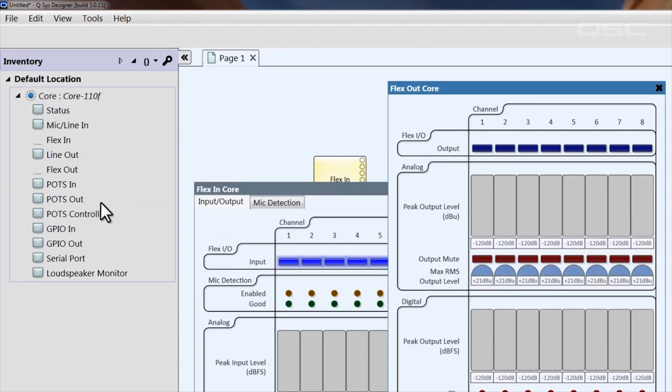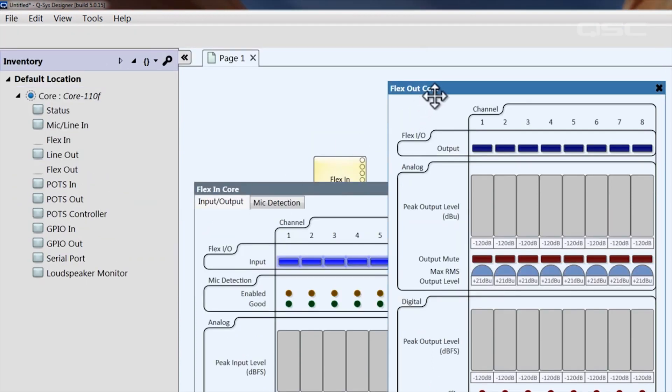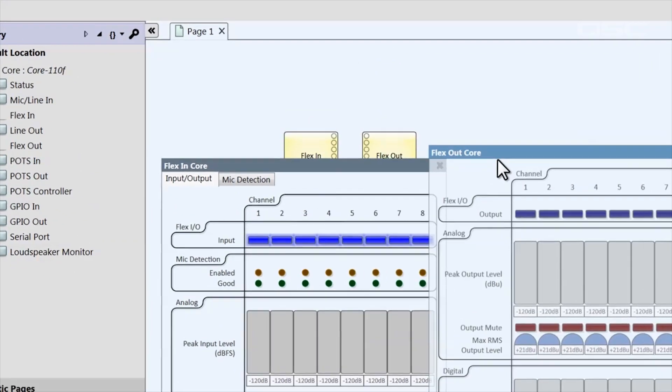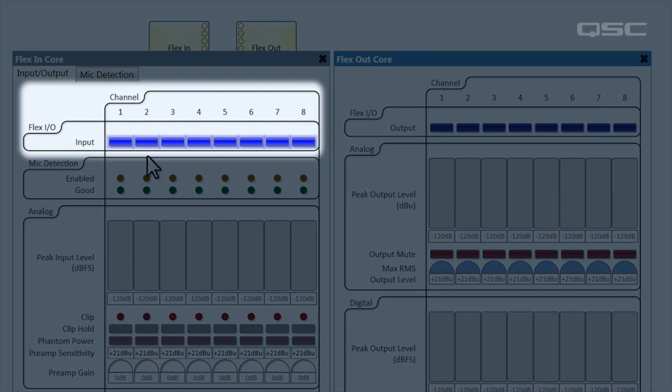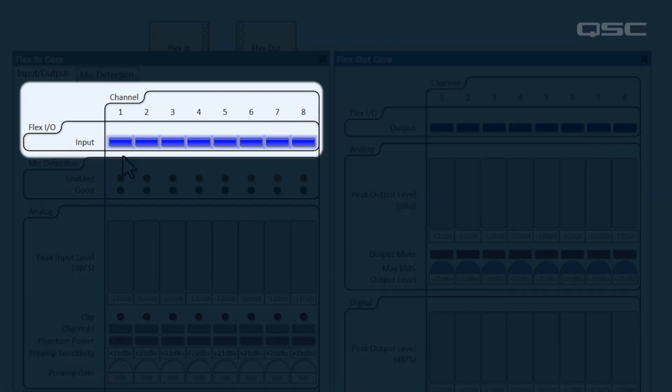The very first row indicates the directionality of each channel. If the blue light is active here in the flex in control panel, then the channel is being used as an input.